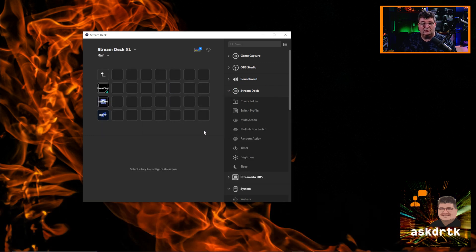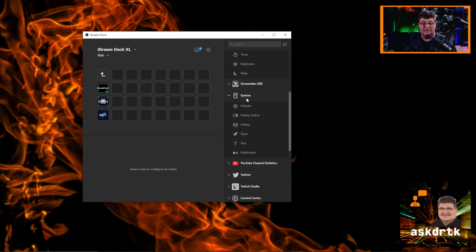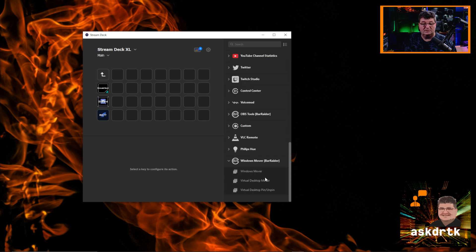That's all we need to do in order to get things set up. We need the Stream Deck section, which is built in. We need the system section, which is built in. And you need to install the Windows Mover. Now that we've got everything we need, let's set up one button to do everything from launch to resize, relocate windows, get everything completely ready — whether you want to stream or record, or really any other productivity workflow.